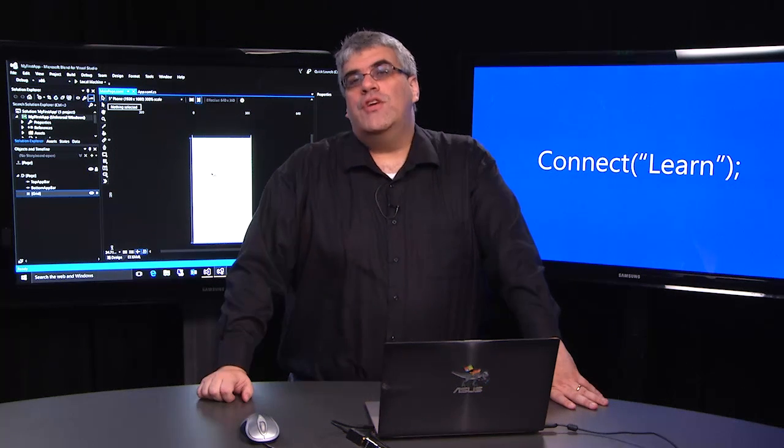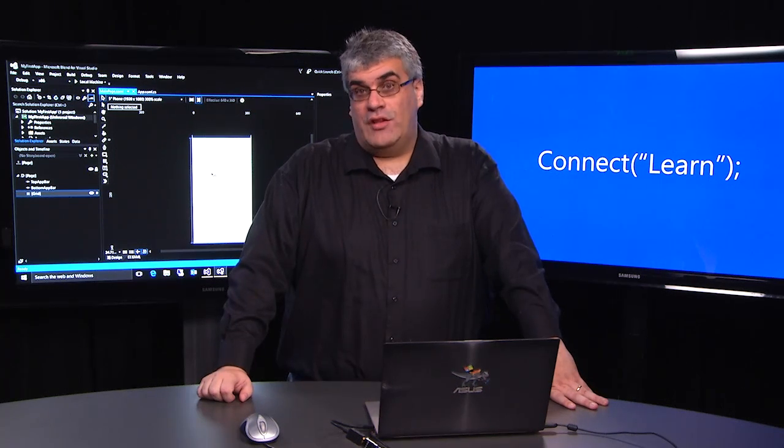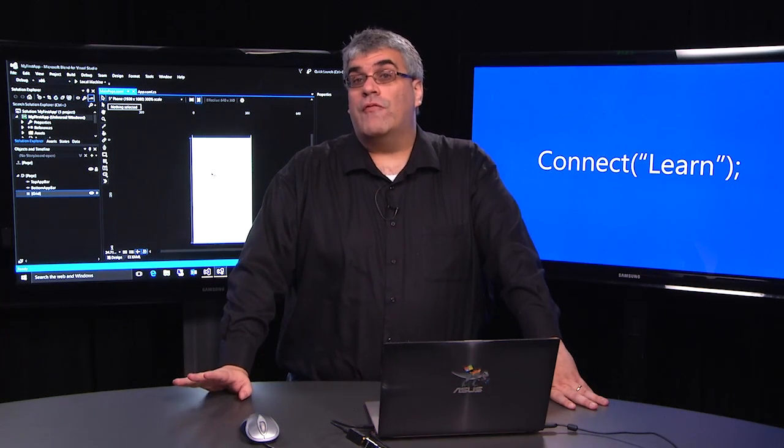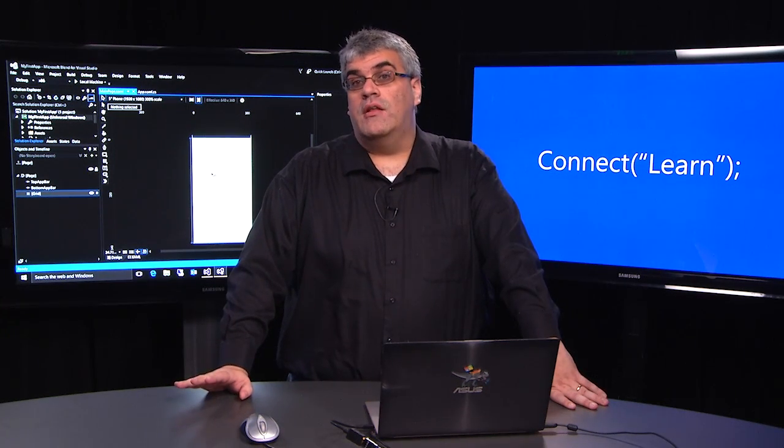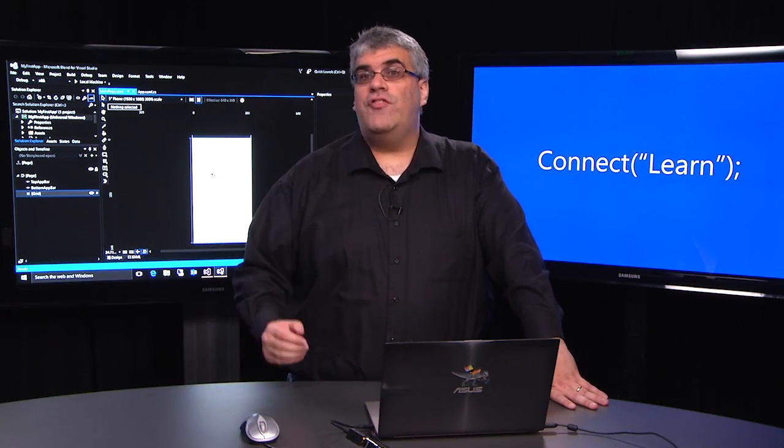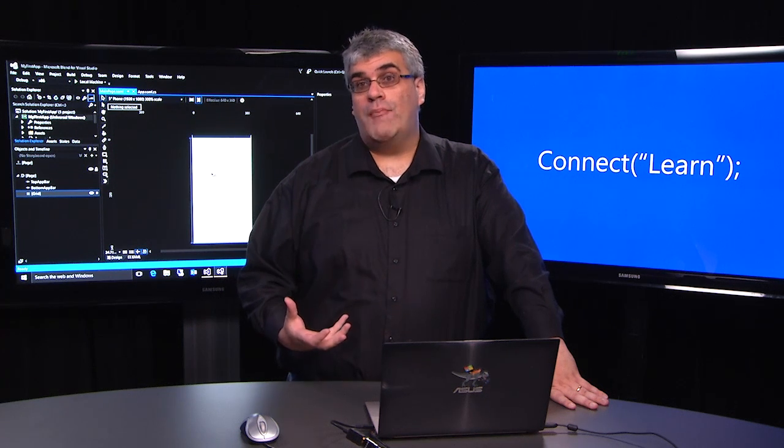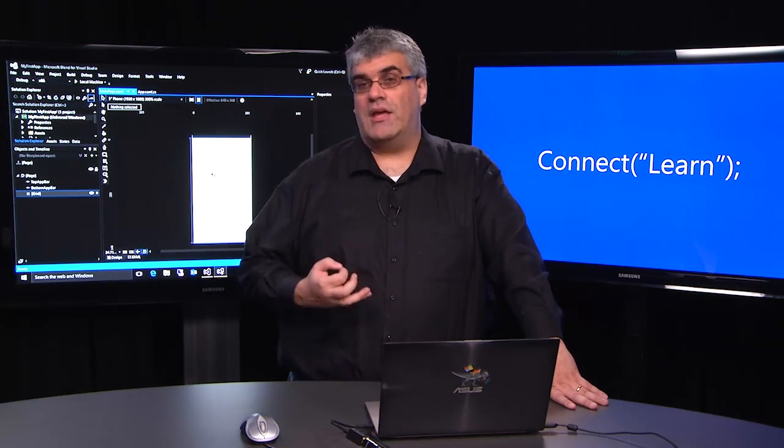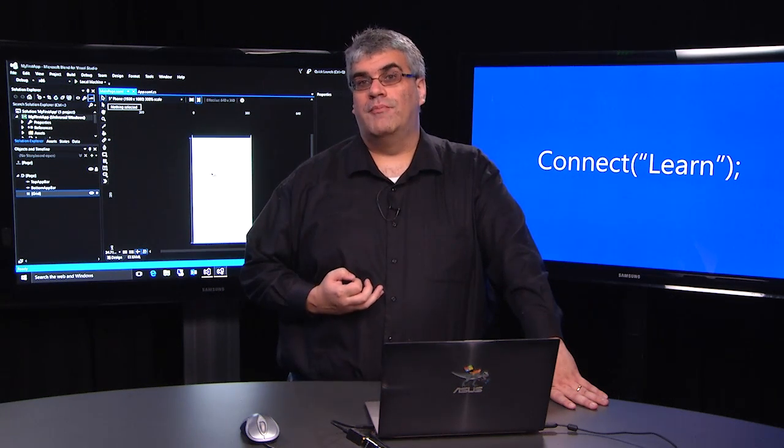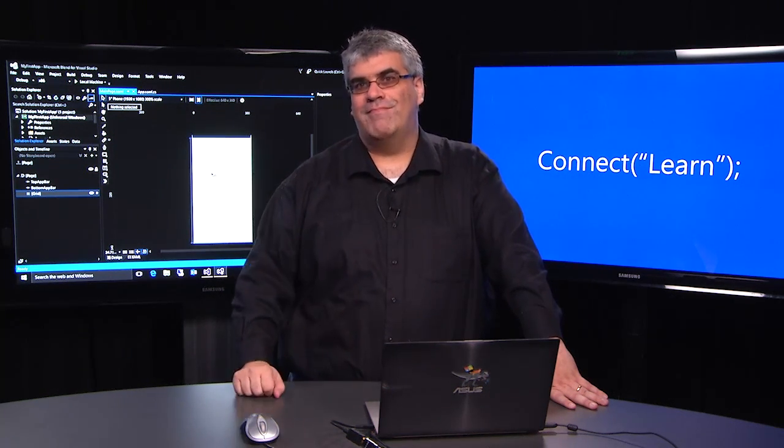Now we've got Visual Studio and Blend running and we've got our first project created. In the next video, we're going to start actually creating our XAML and we're going to start doing just a little bit of application development. We'll see you then.